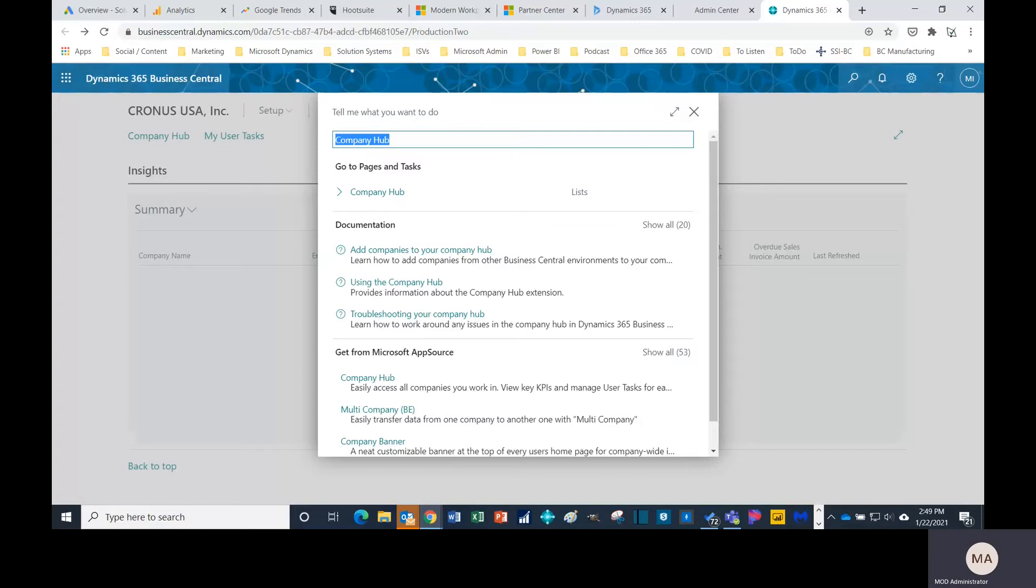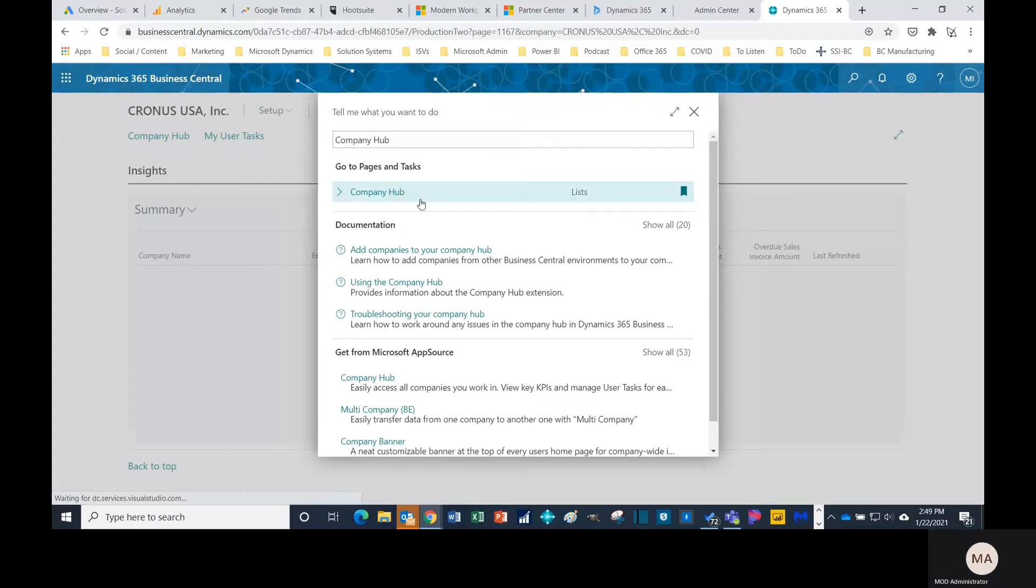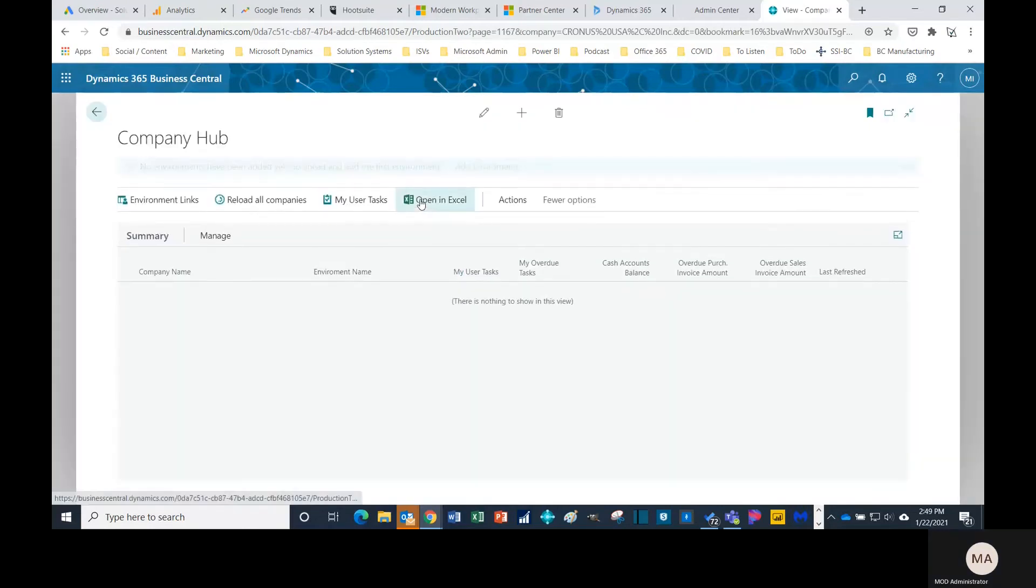So how do you get information from a different Business Central tenant into yours? Well, you want to start off by searching, typing in company hub, go to company hub. From here you want to click environment links.